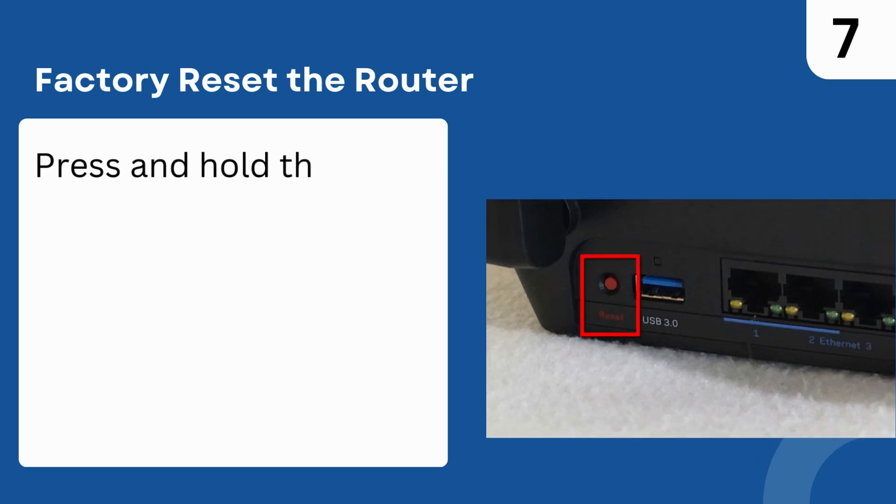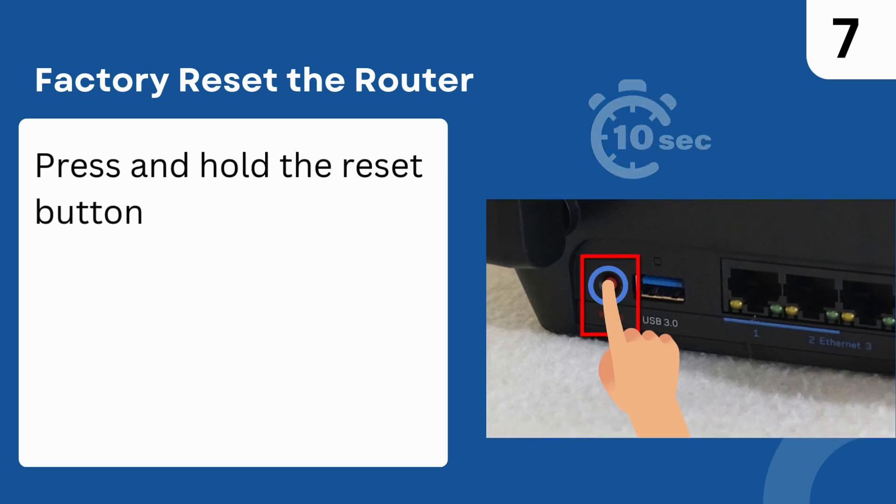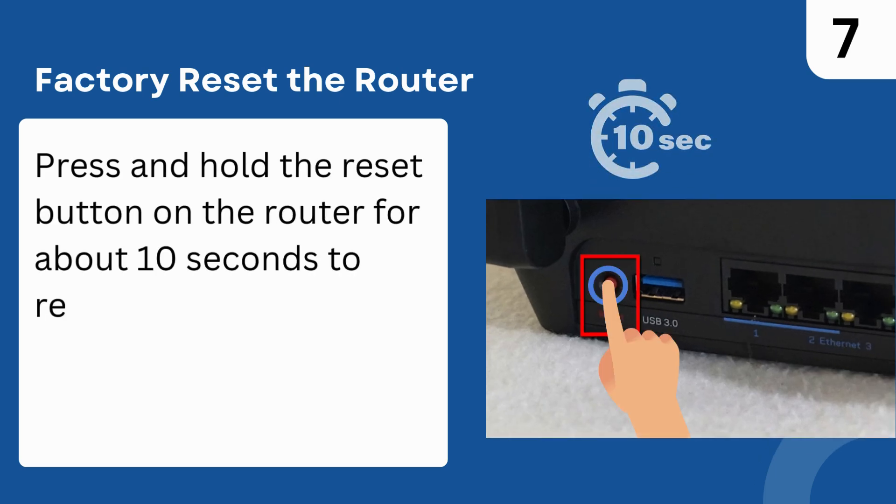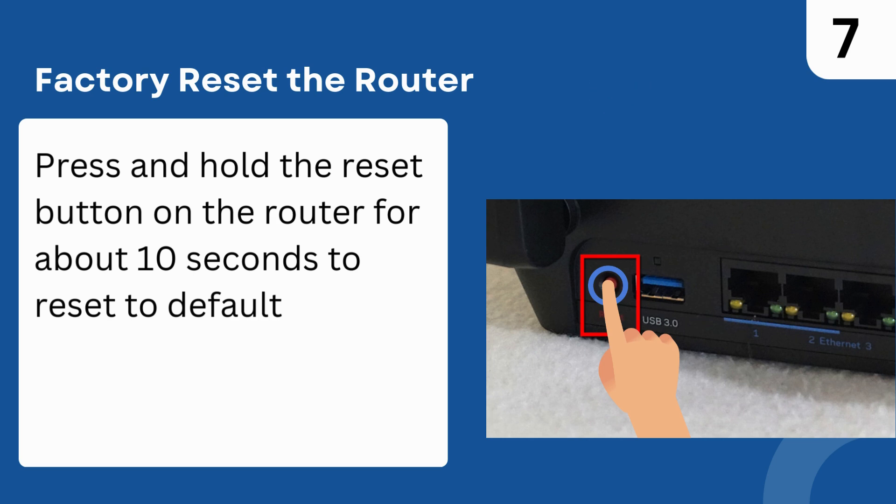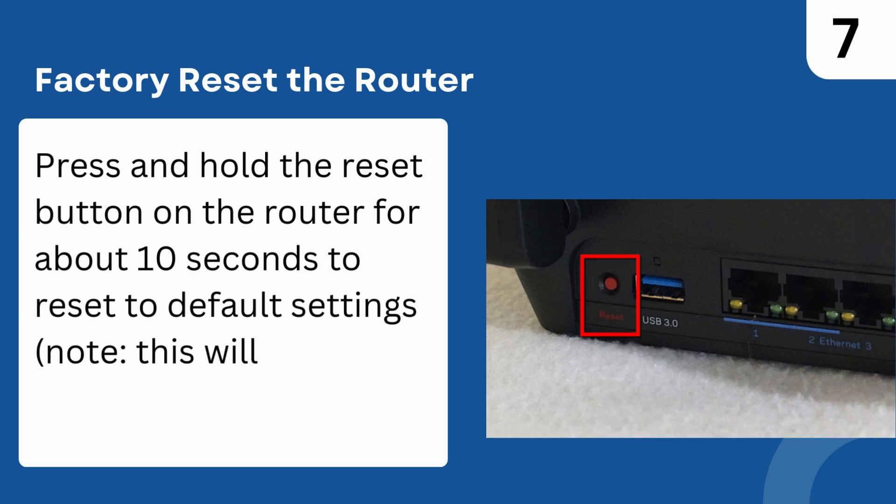Step 7: Factory Reset the router. Press and hold the reset button on the router for about 10 seconds to reset to default settings. Note: this will erase custom configurations.